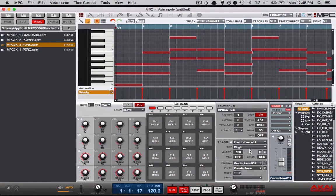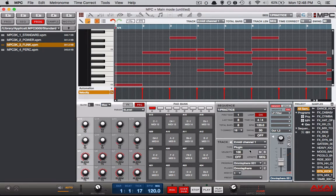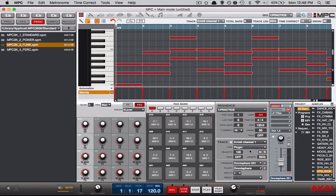Hey what's going on you guys, Drum Machine Addicts is back again with another highly requested tutorial and today we're going to show you how to use a multi-timbral VST like Omnisphere in your MPC Studio software.